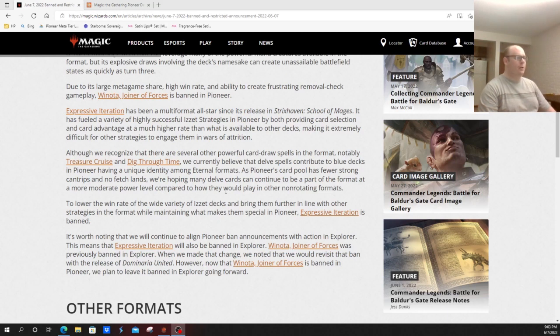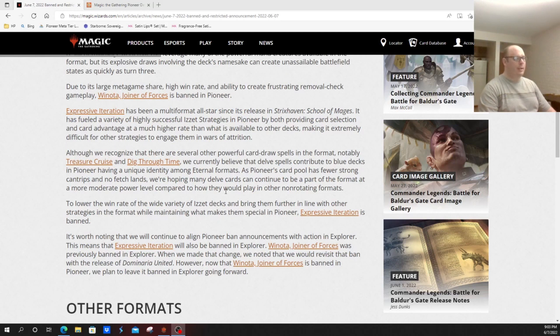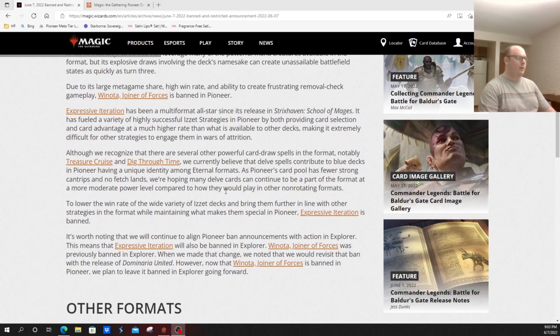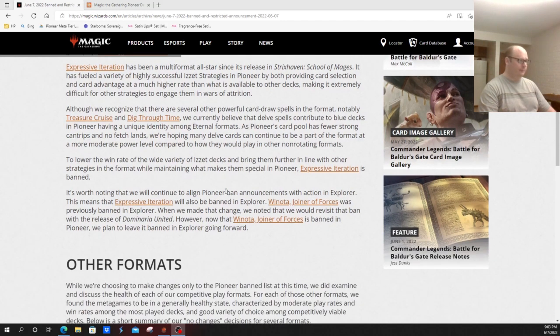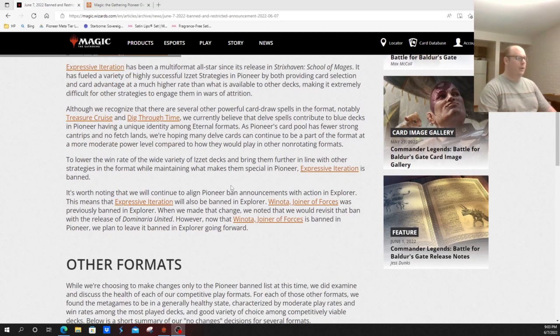Although we recognize there are several other card draw spells in the format, notably Treasure Cruise and Dig Through Time, we currently believe the delve spells give blue decks in Pioneer a unique identity among eternal formats. As Pioneer's card pool has fewer strong cantrips and no fetch lands, we hope many of the delve cards can continue to be a part of the format as a more moderate power level compared to how they play in other non-rotating formats.